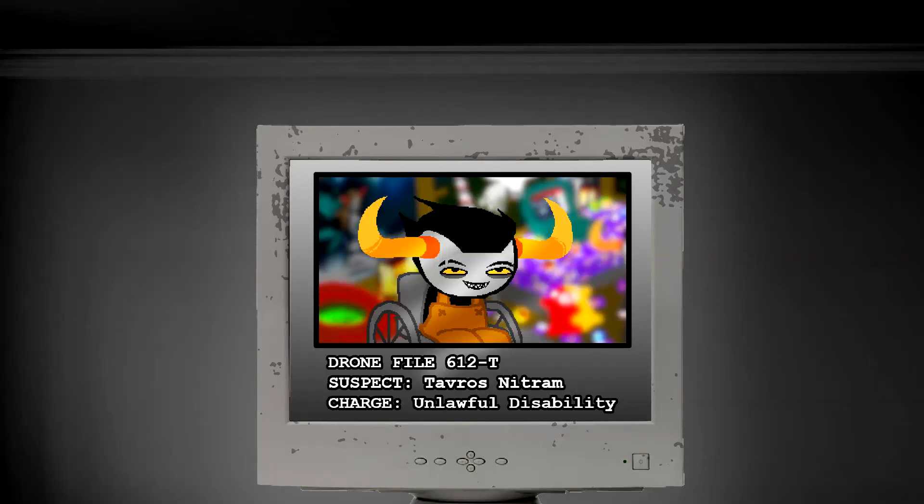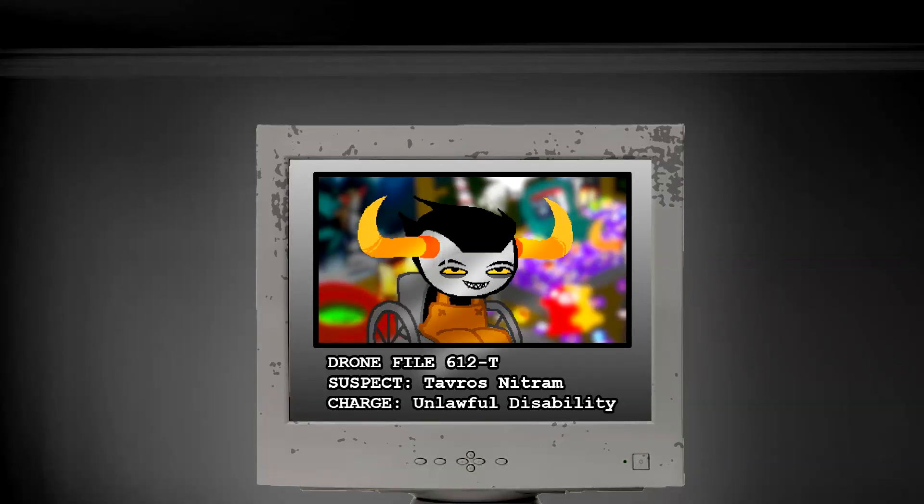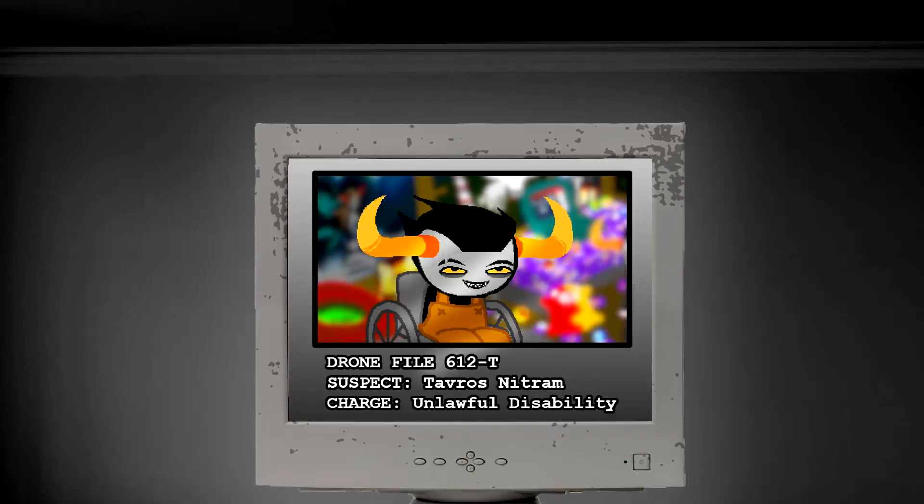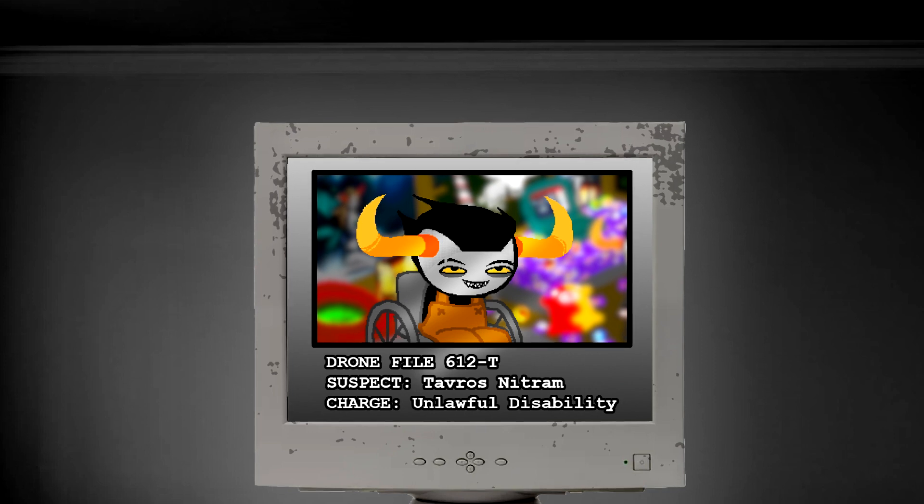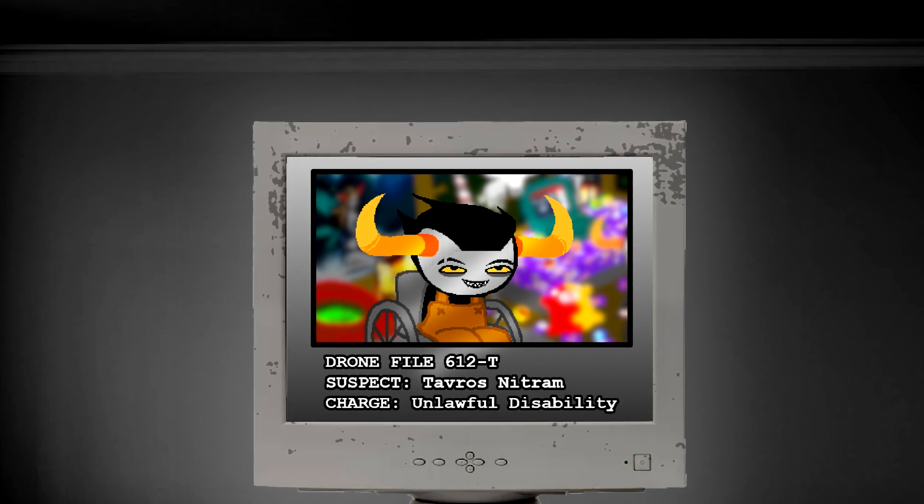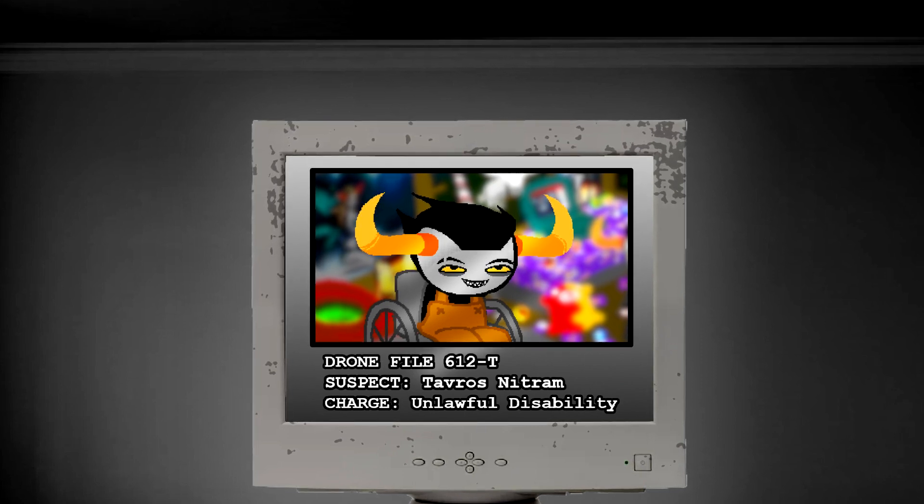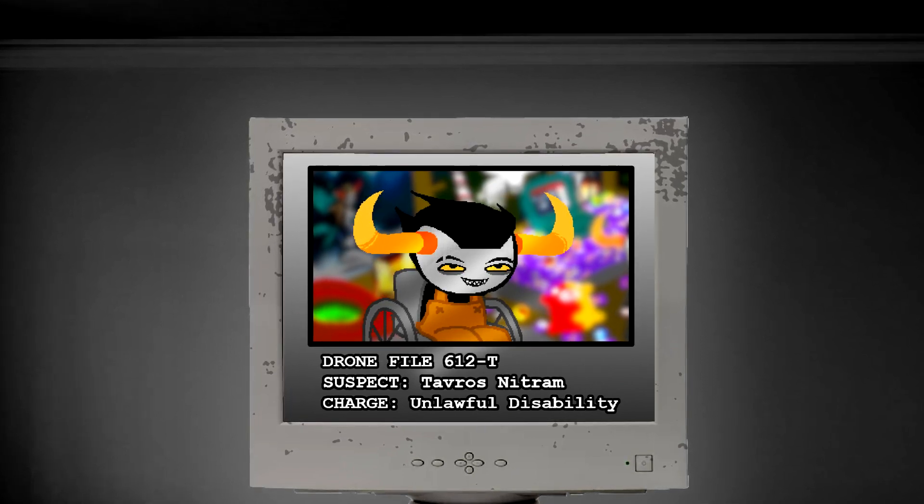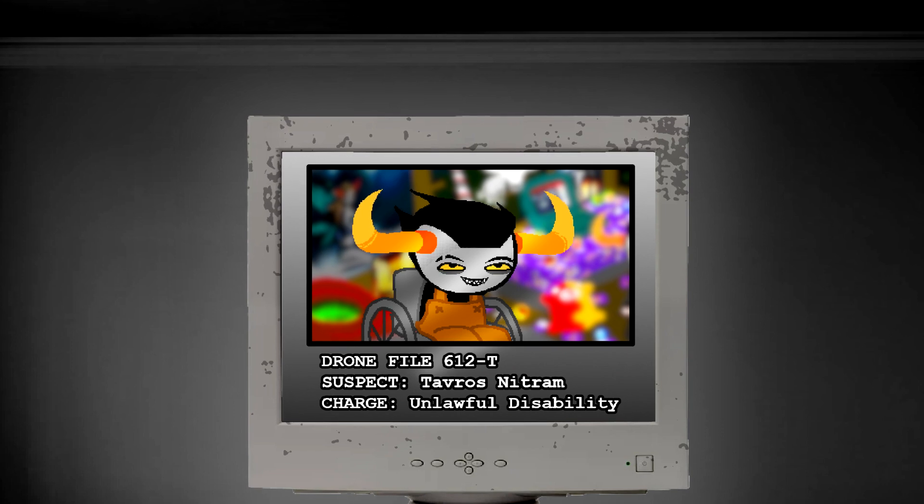Drone File 612-T. Suspect: Tavros Nitram. Blood: Brown. Charge: Unlawful disability.